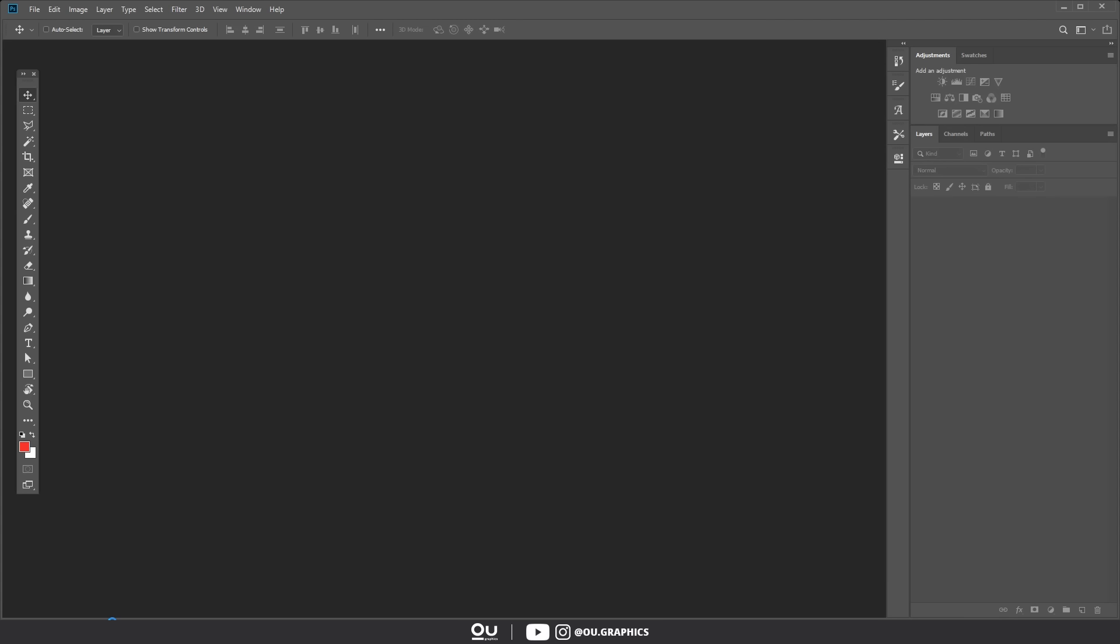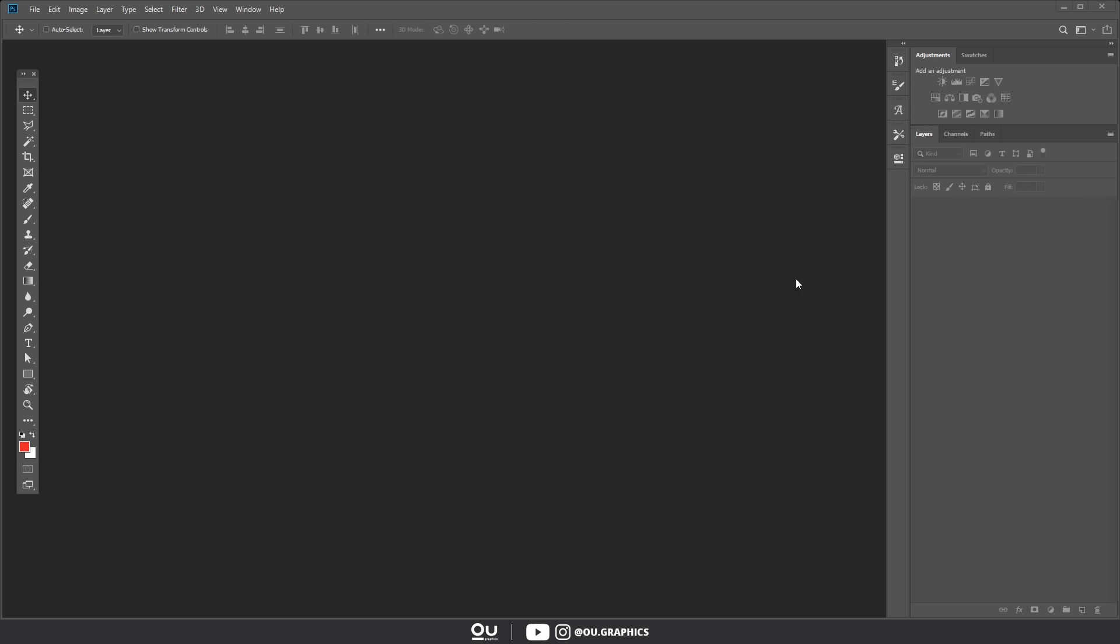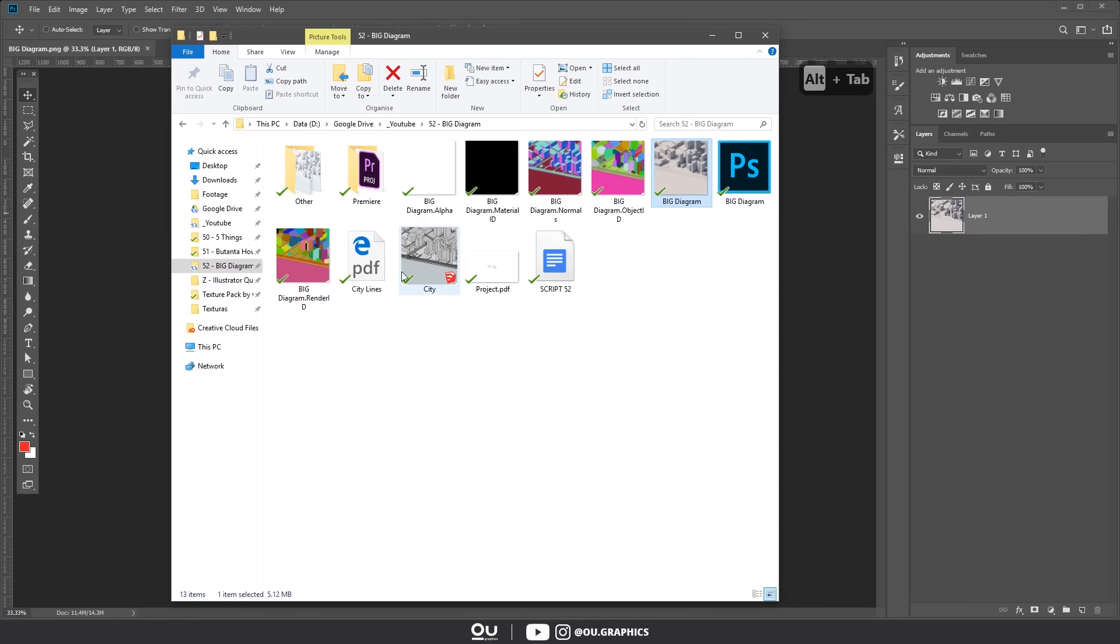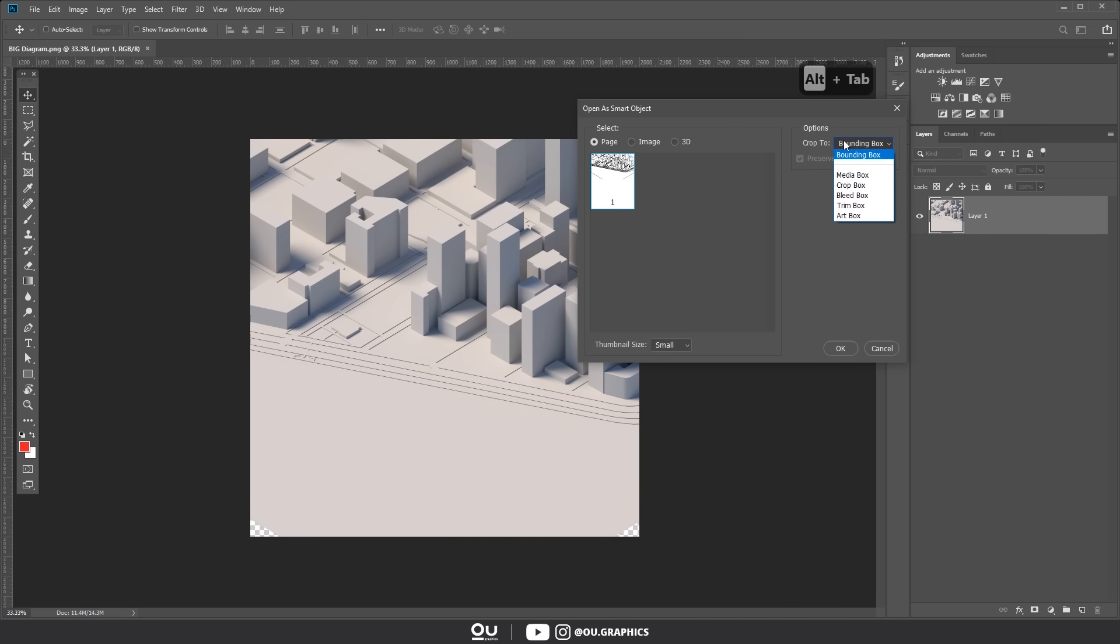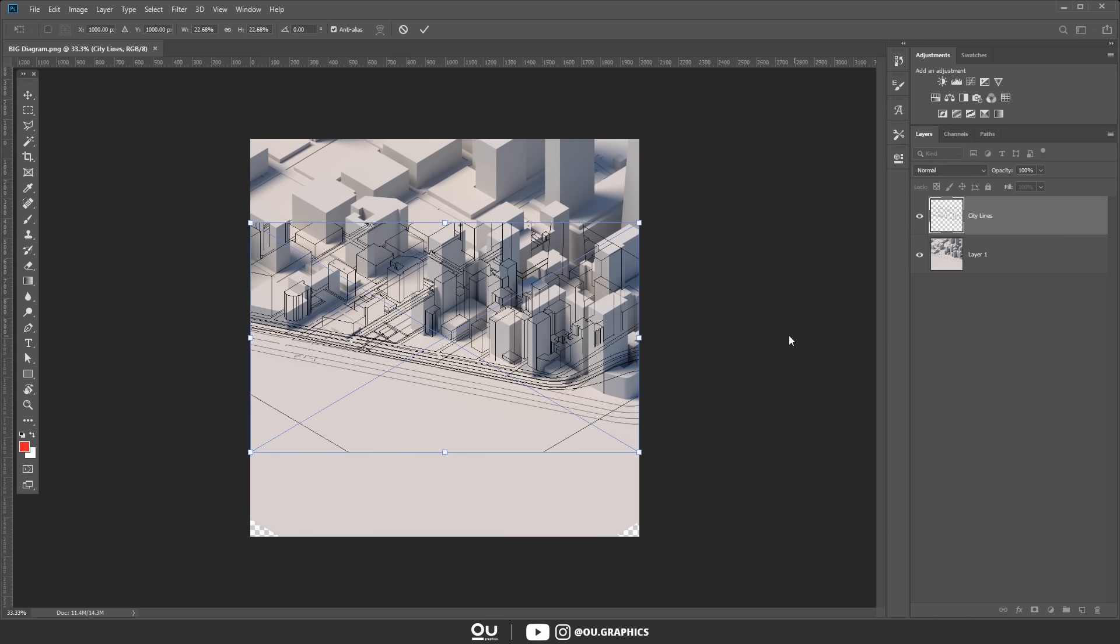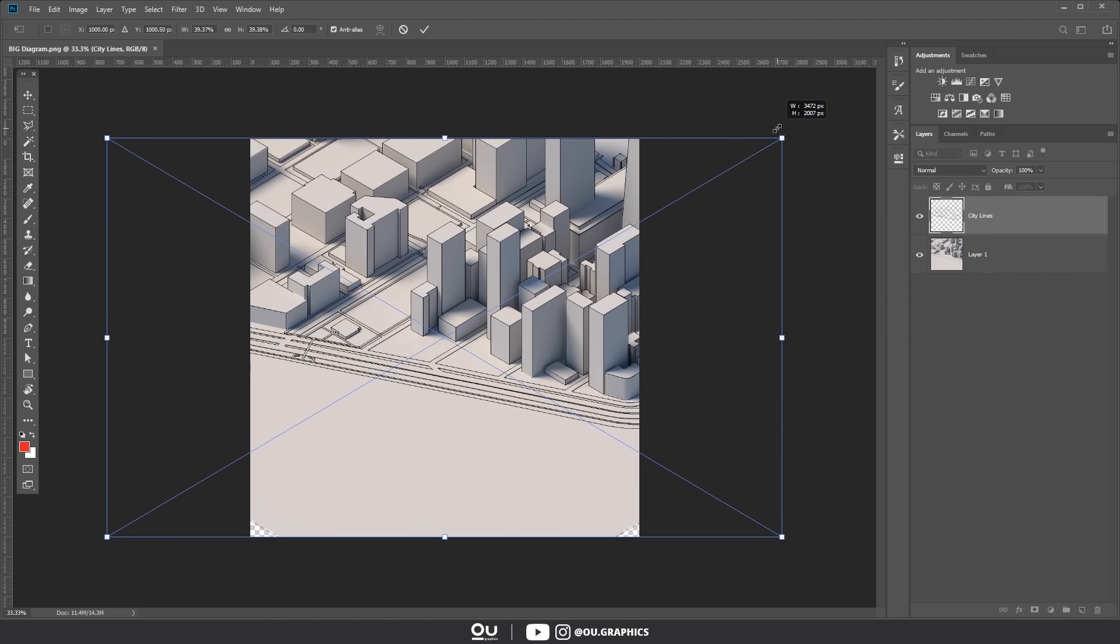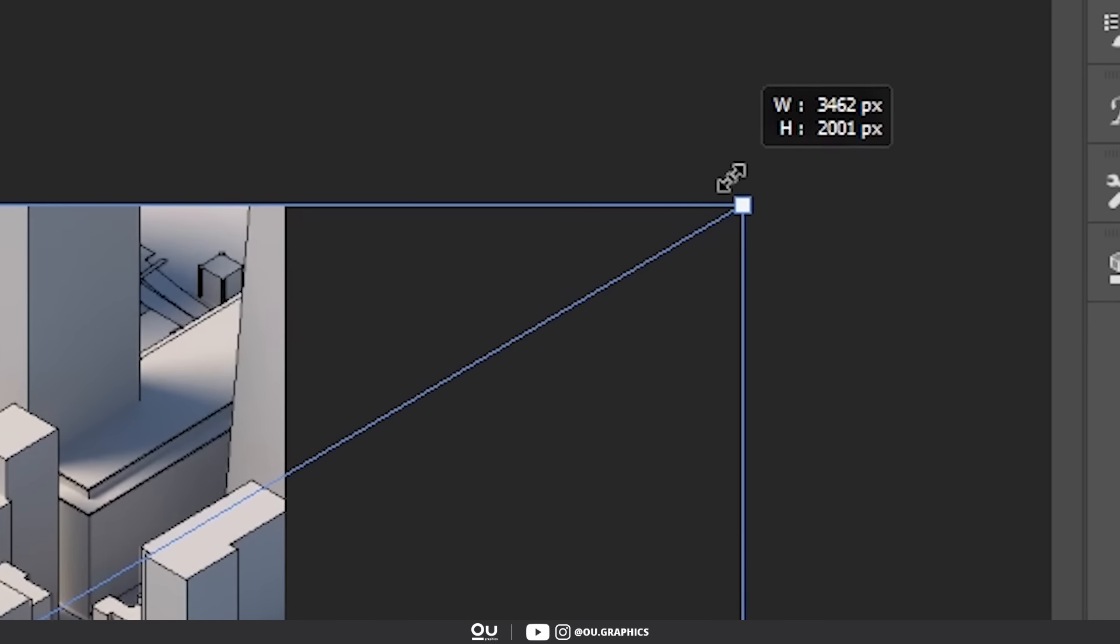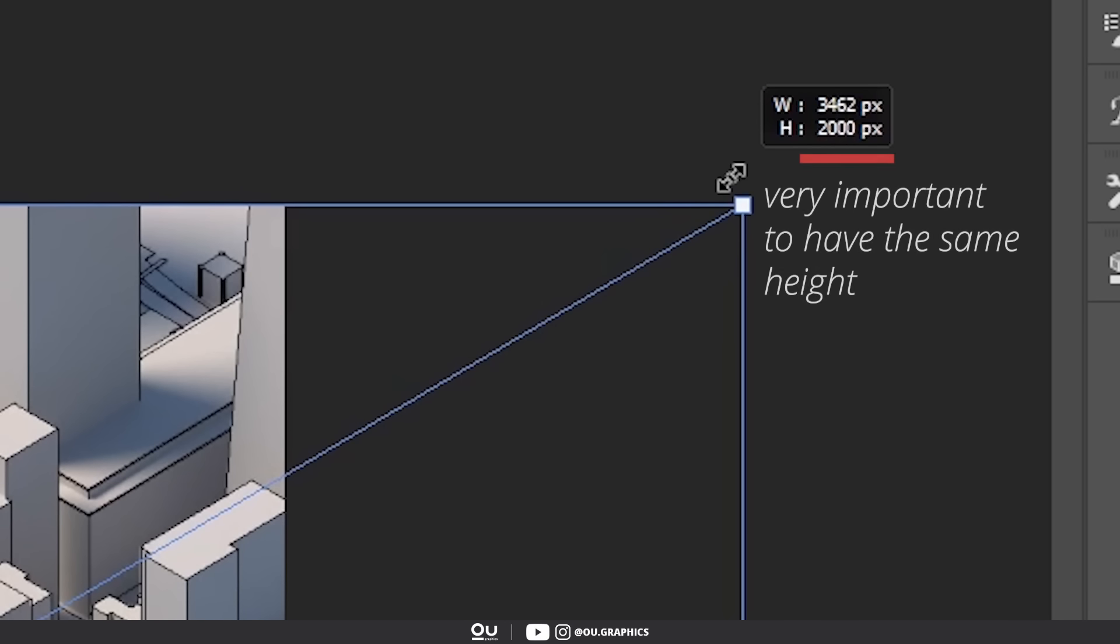So with Photoshop opened drag and drop the main render into the Photoshop work area. This will create a new document for us. Next drop in the PDF file and select crop to media box. And before confirming the placement scale it till it matches the 2000 pixel mark. You've got to be precise here or the lines will be a bit misaligned when you confirm the placement.